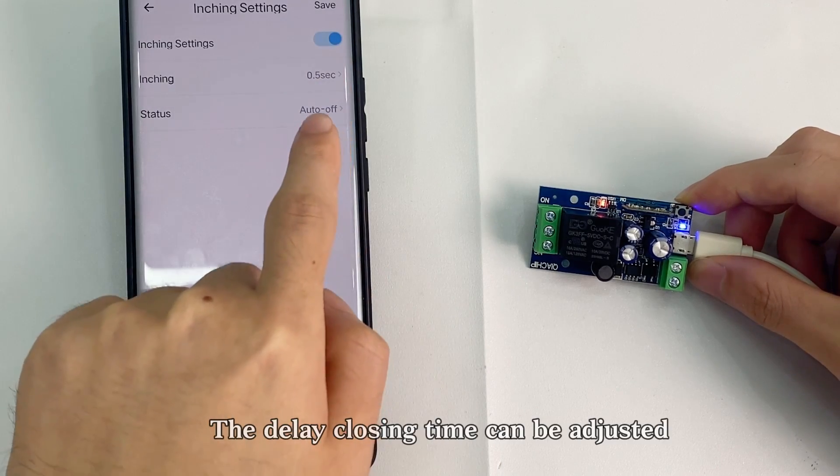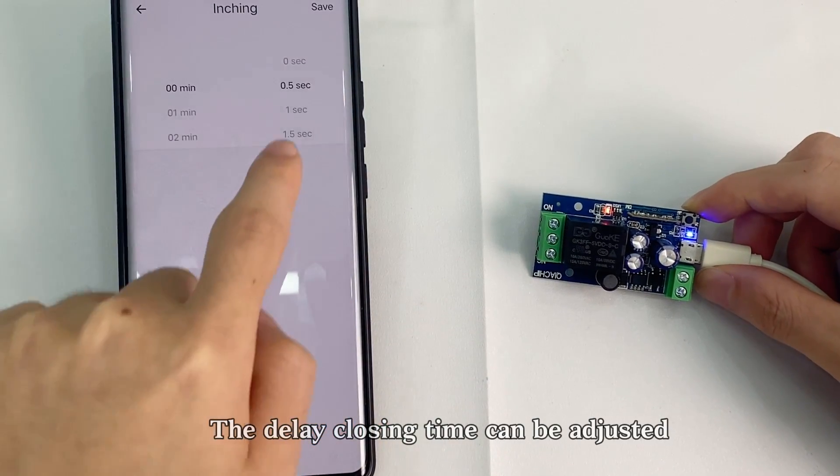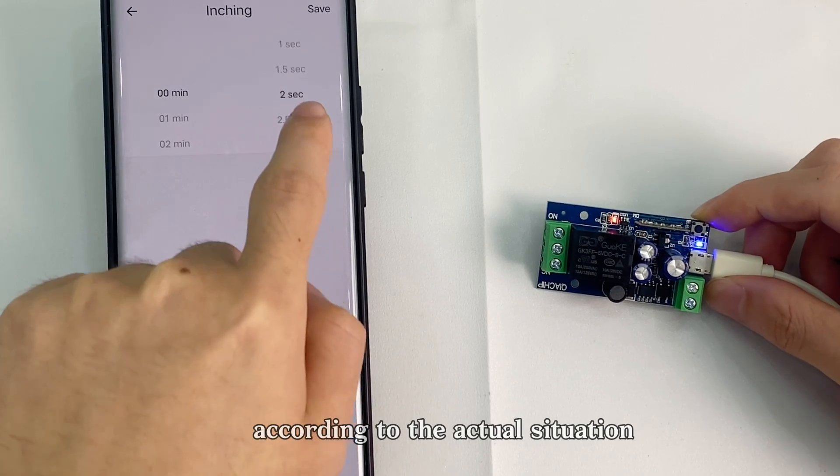The delay closing time can be adjusted according to the actual situation.